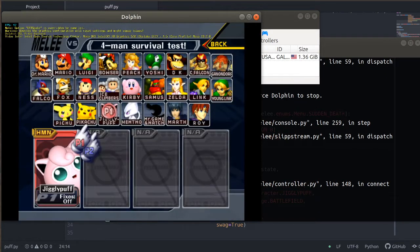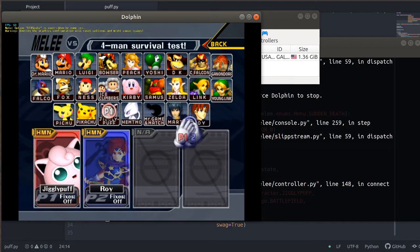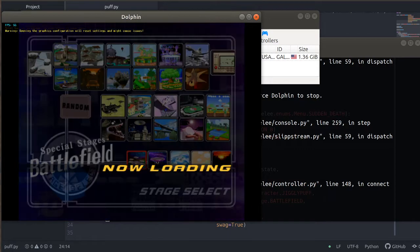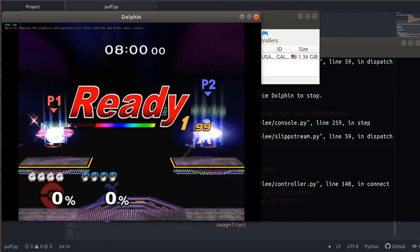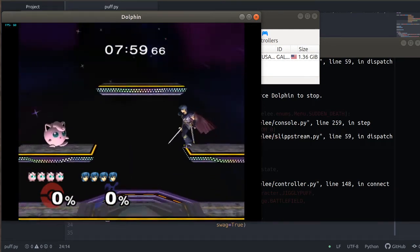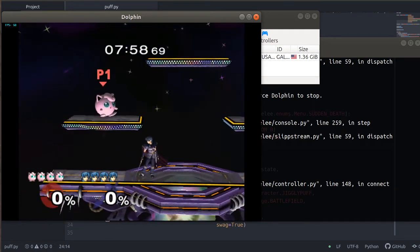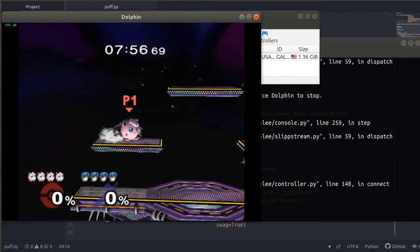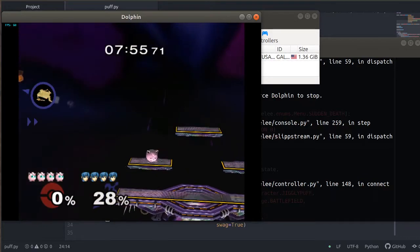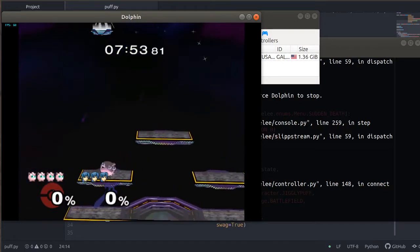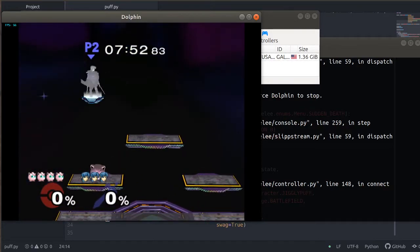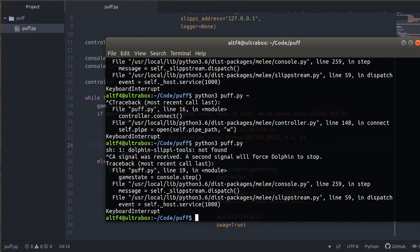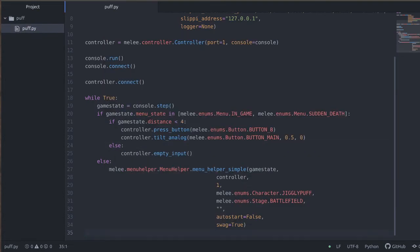You can see it navigates the menus just fine again. Pick a character. And let's see what happens. It works! But we don't want the bot to just sit around and wait for us to come to it. So let's try to add a little bit more logic to make it come to us.